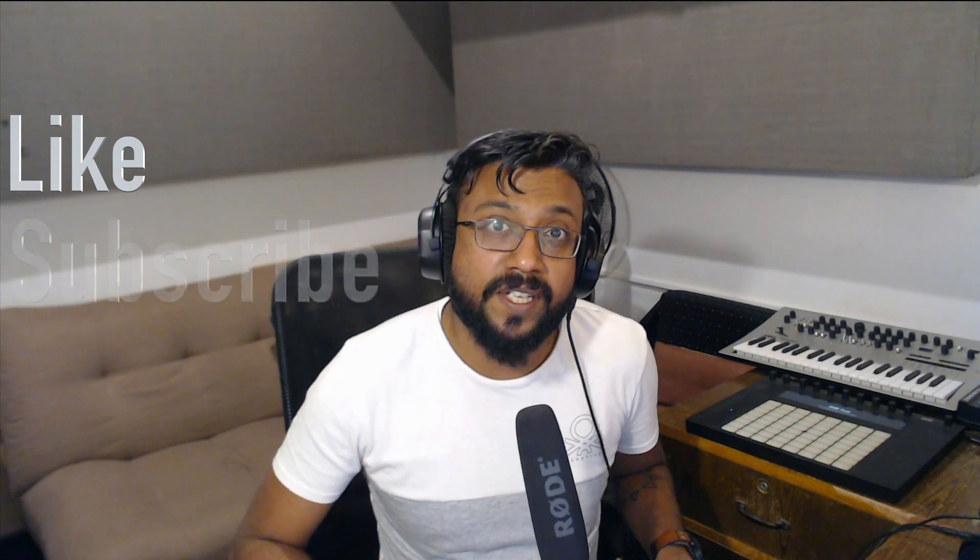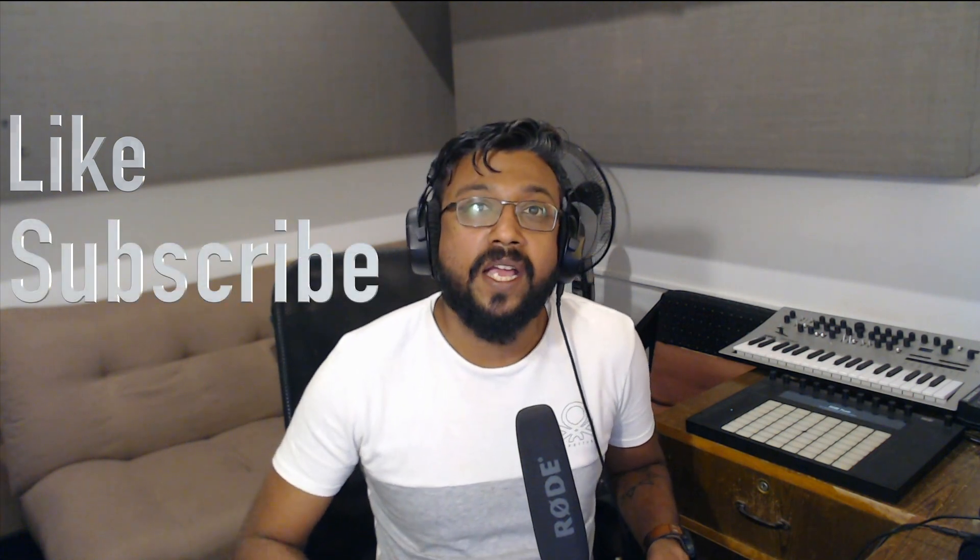So I hope this was helpful. Again if you liked the video make sure to leave a like. If you loved it, subscribe and I'll see you in the next one.